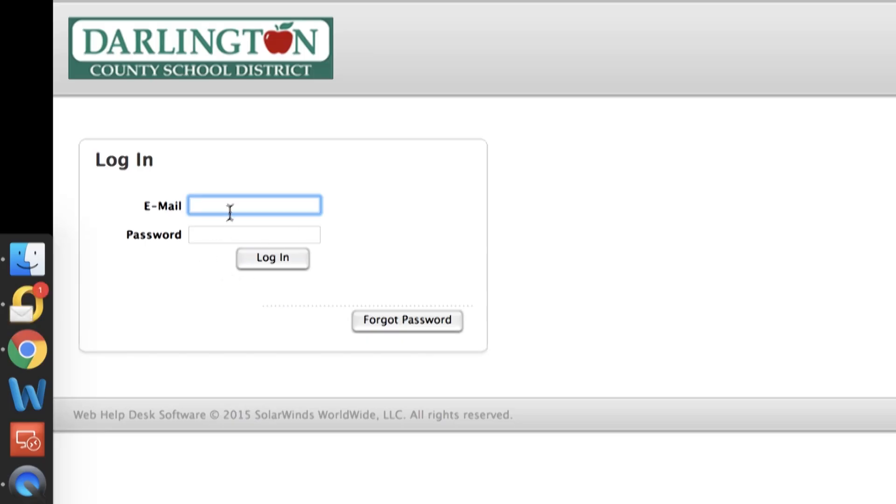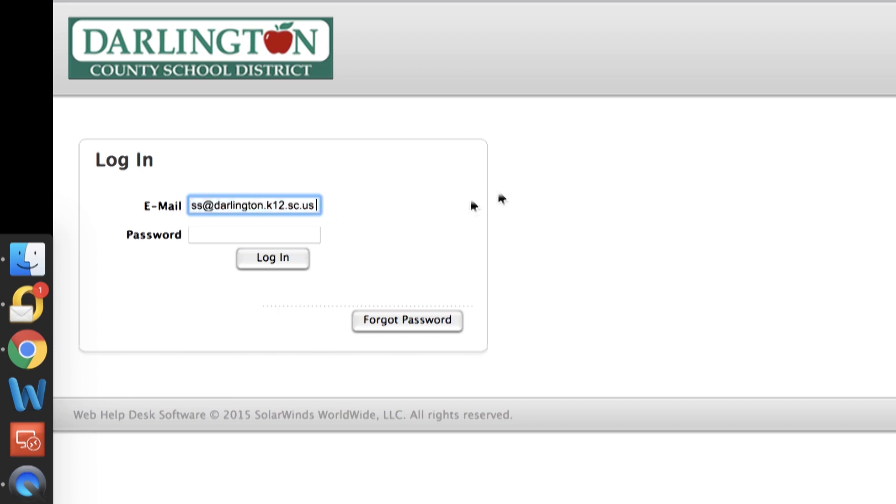This works on other things. For example, if I want to sign in to the help desk, at at space, totally my real email address, the whole thing plugs in. You don't have to do anything else. It saves you so much time typing all that mess out.